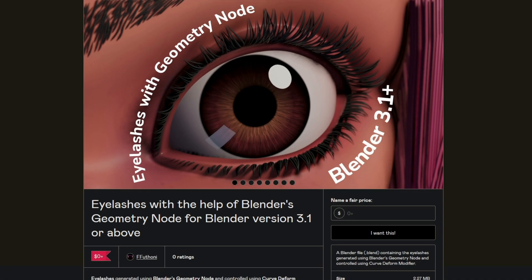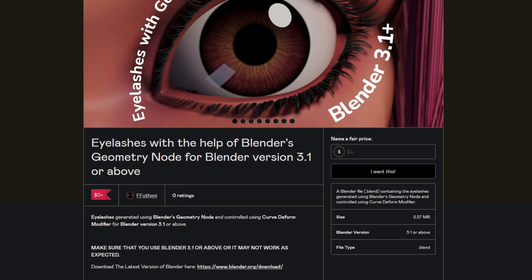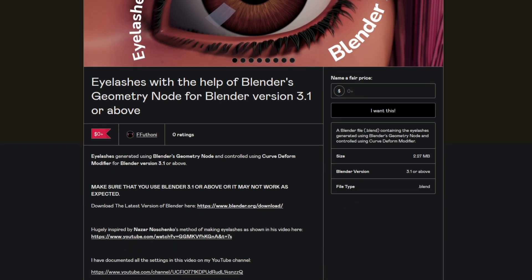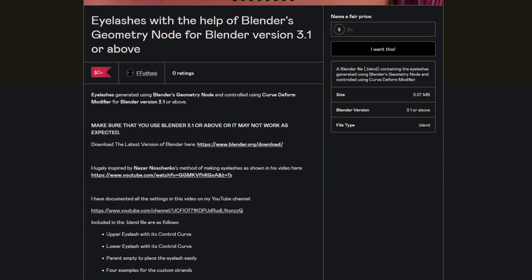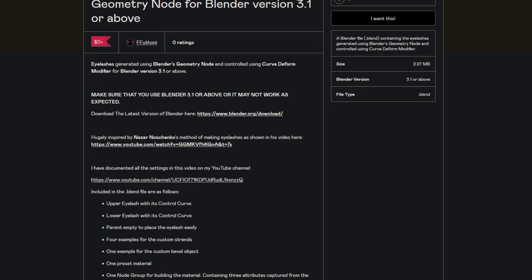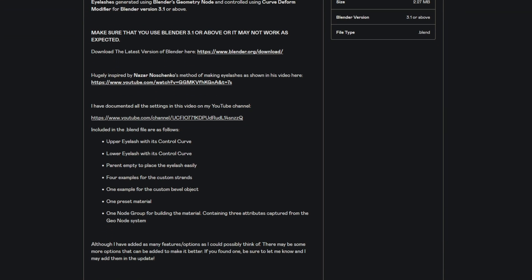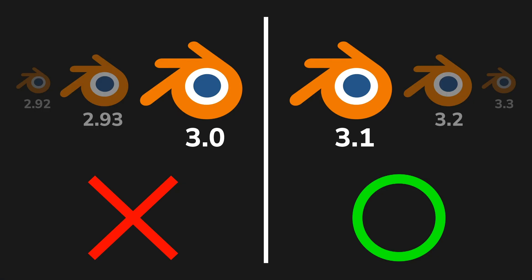Downloading. Before we get started, you need to download the eyelashes first. You can get the blend file for free on my Gumroad or my ArtStation, links in the description. This eyelash will only work for Blender version 3.1 or above. If you use previous versions of Blender, it will not work as expected because there are major feature differences.